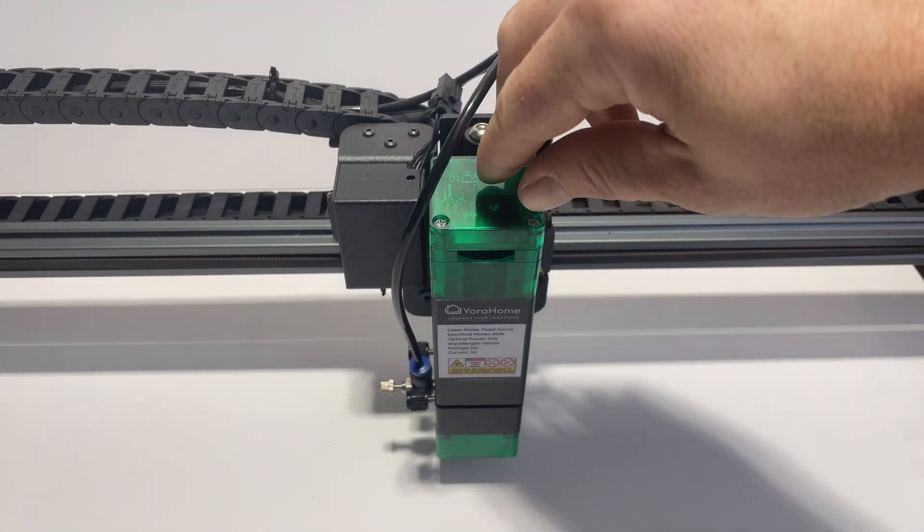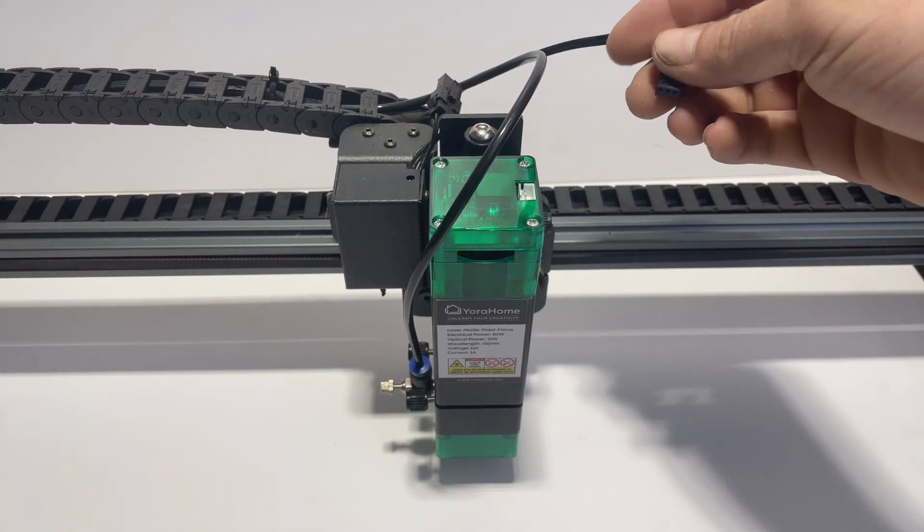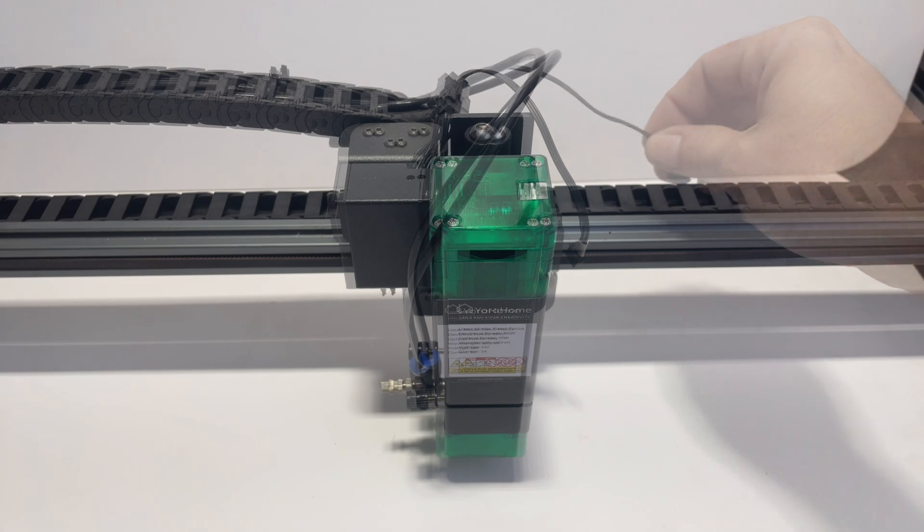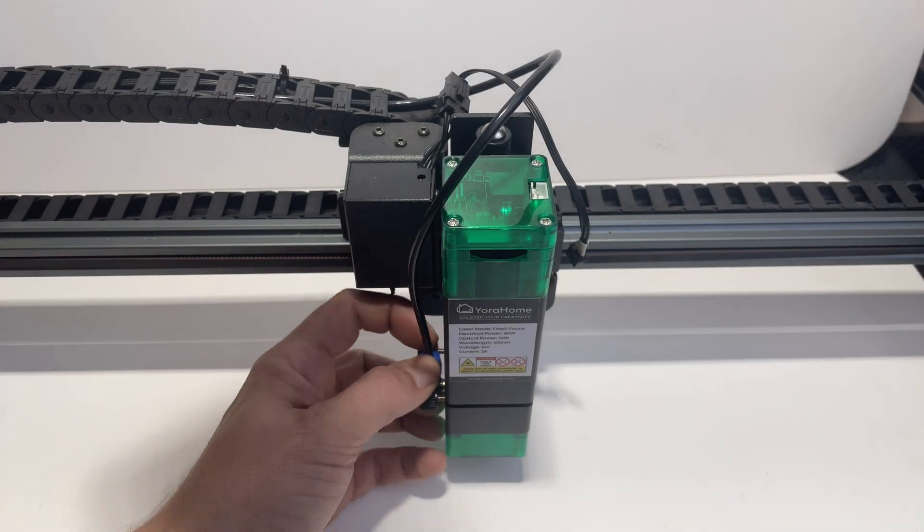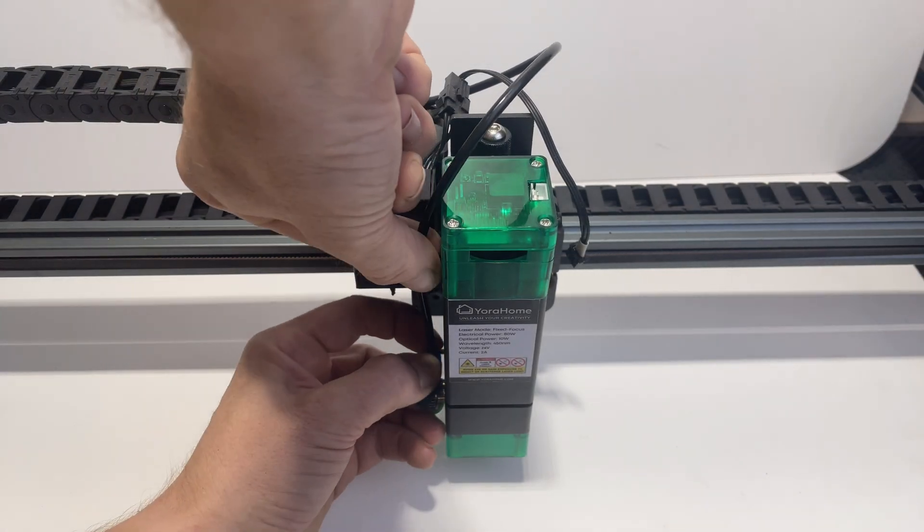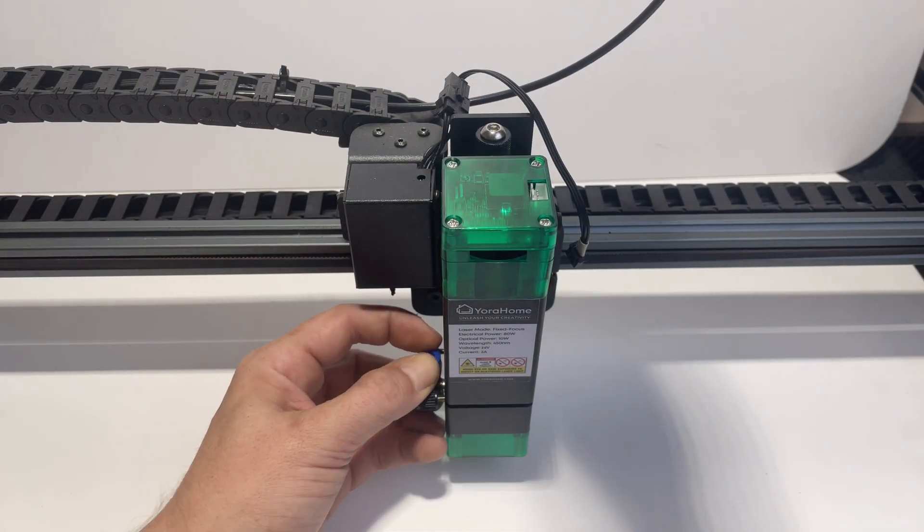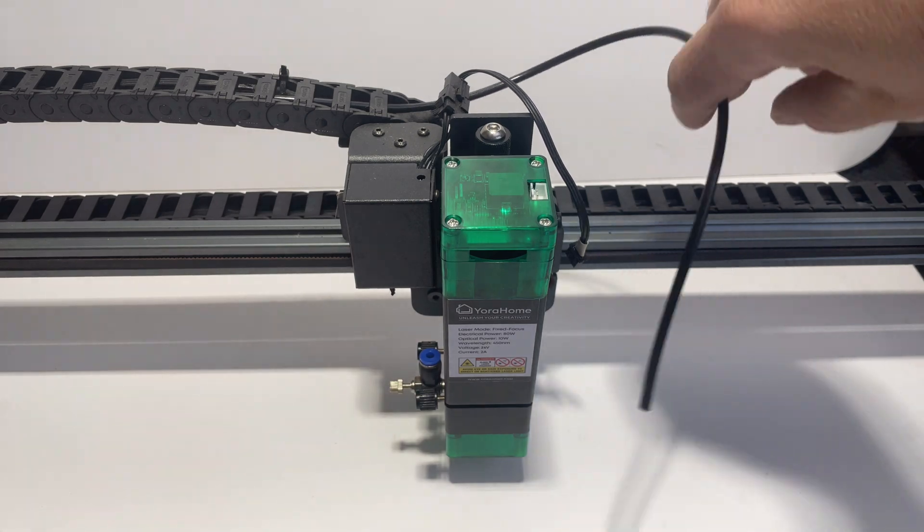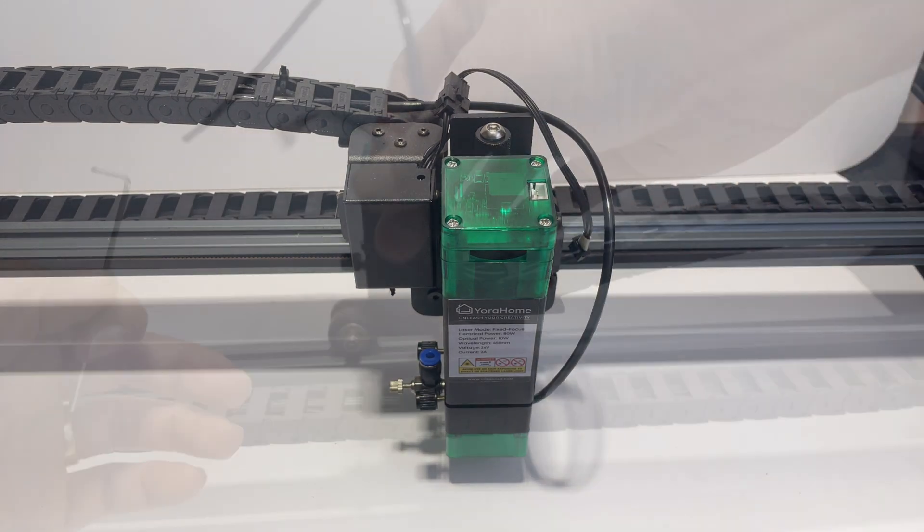The first thing that we're going to do is unplug the electrical plug from the top of the laser module. Then we're going to press down on the little blue nub and pull out the air assist hose.